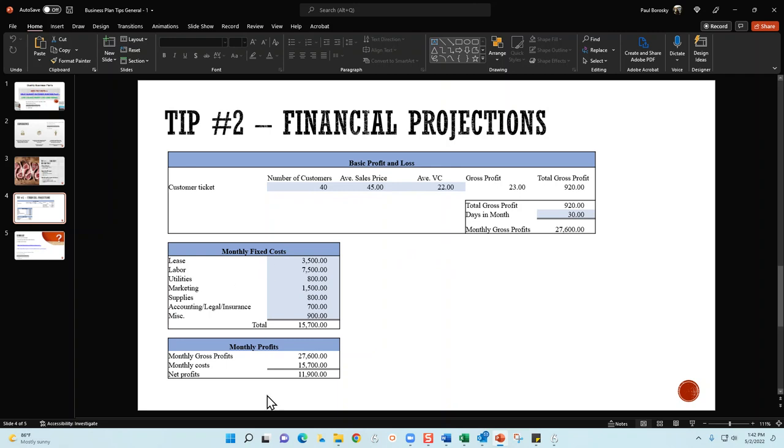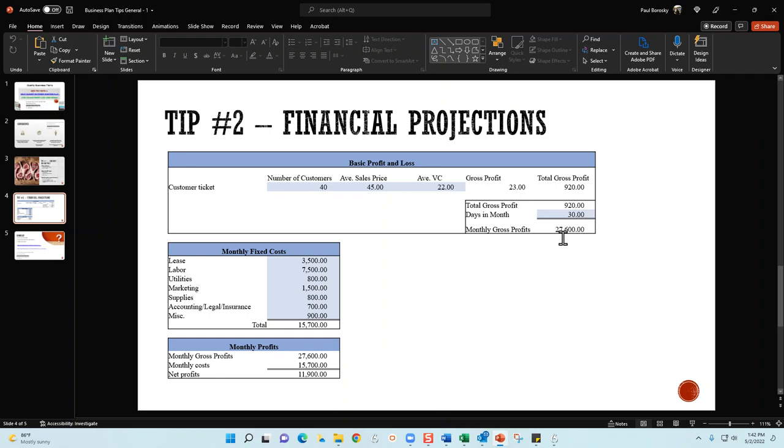The way this model is broken down, I've got it into three sections: your revenue section, your fixed cost section, and then your monthly profit section. If you construct it the way I've got it shown here, what you're going to be able to do is identify the number of customers you're going to be servicing, the average sales price, and the average variable cost. When you have these three variables, you can then calculate your gross profits, then multiply those gross profits by the days of the month - that's going to give you your monthly gross profits. Just based on three variables, we are able to get a good idea of what our monthly gross profits are going to be.